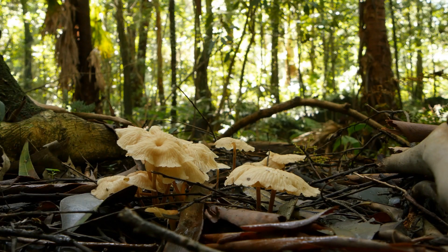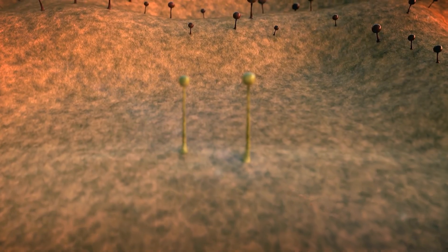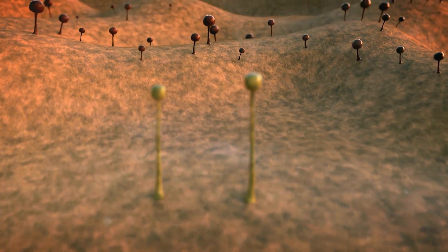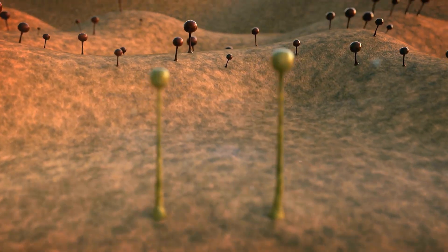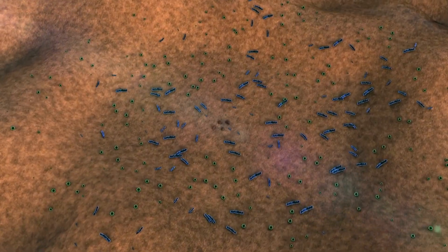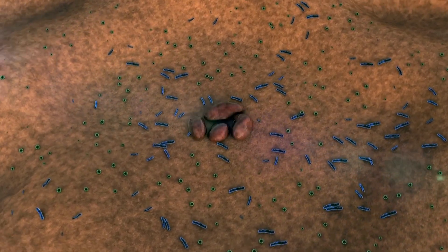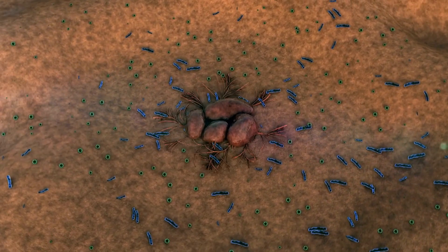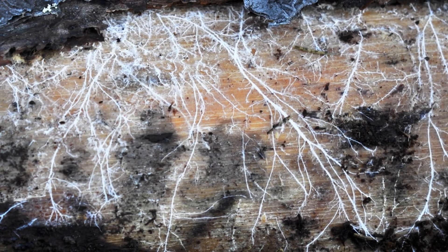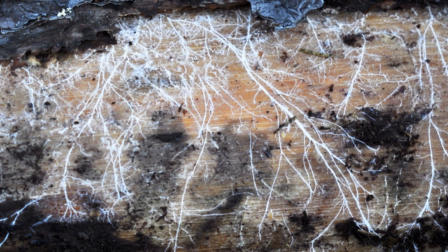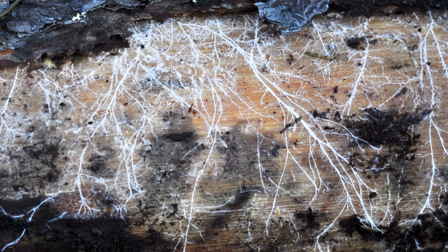The wood-wide web is built upon the remarkable structure of mycelium, the vegetative part of fungi. Mycelium consists of a vast network of tiny, thread-like structures called hyphae. These hyphae are incredibly thin, often just a single cell wide, and they grow throughout the soil, forming an intricate web that can extend for miles beneath the forest floor.